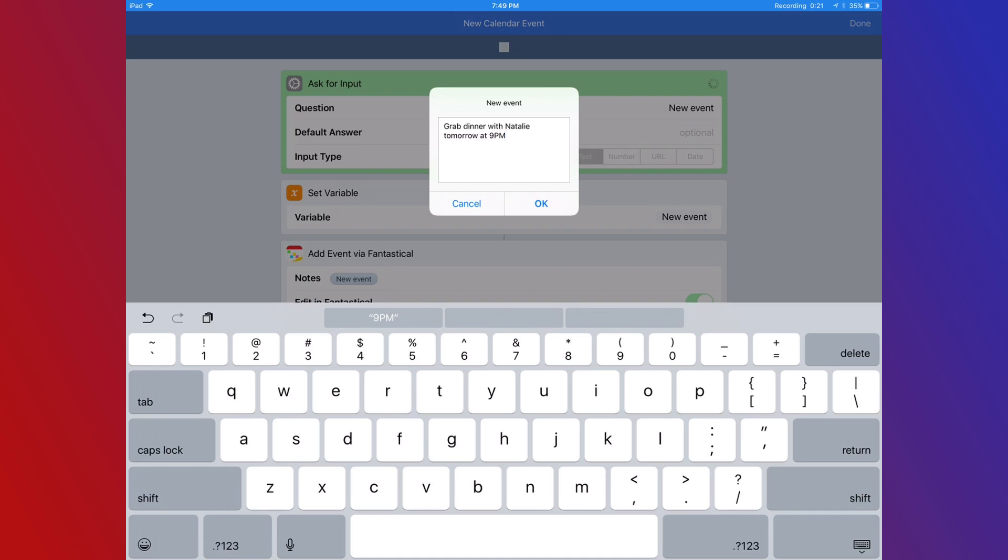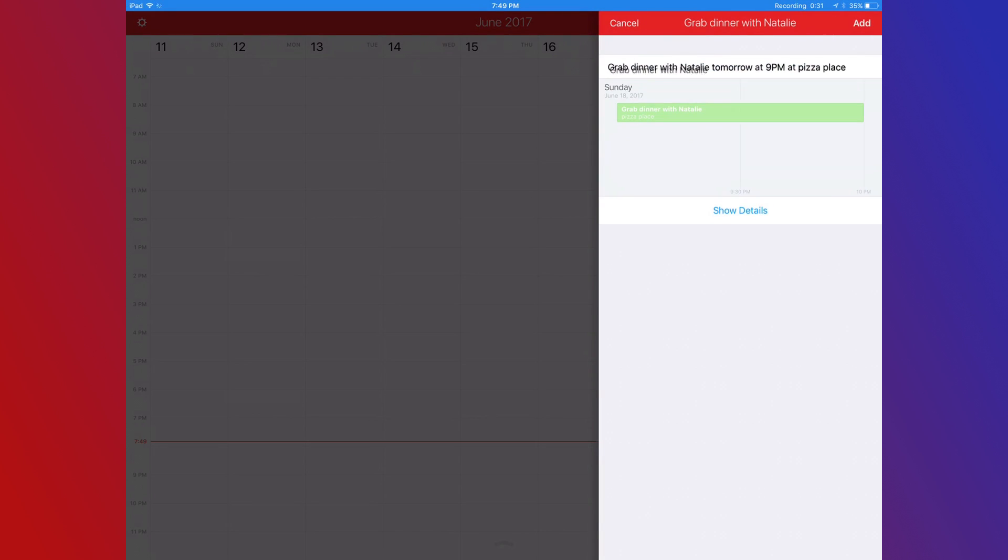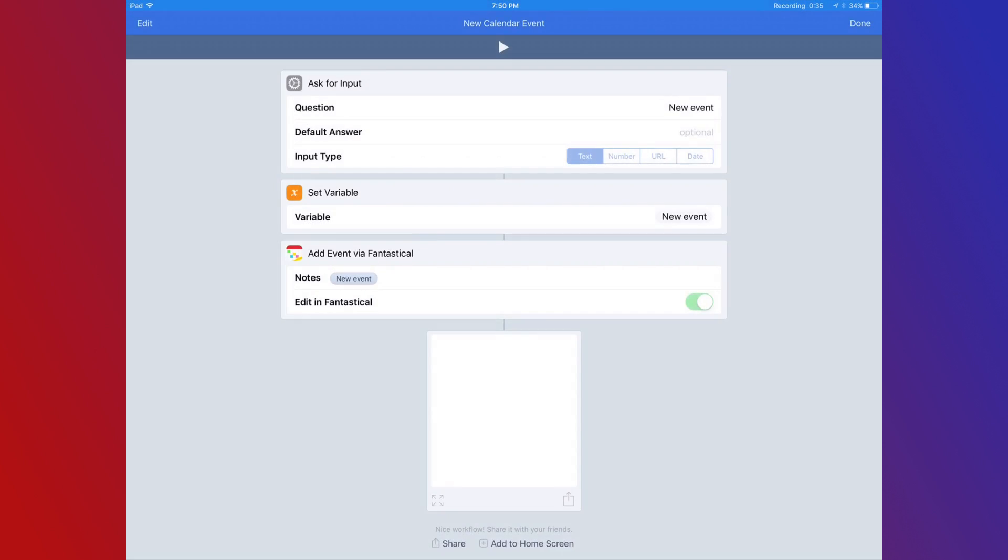I built a workflow that runs from the widget view that will ask me what my next calendar entry needs to be, so I can just fill it in using natural language and it will sync to the rest of my devices.